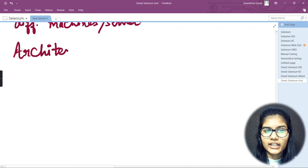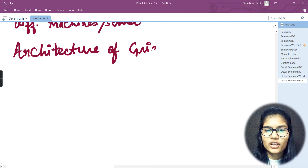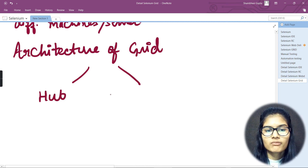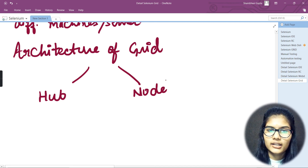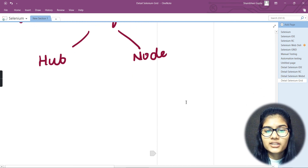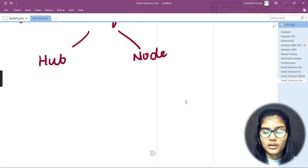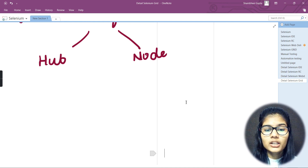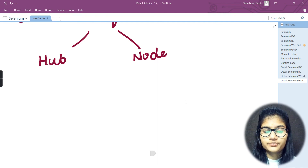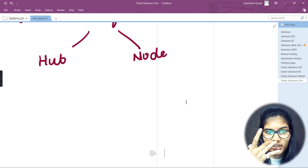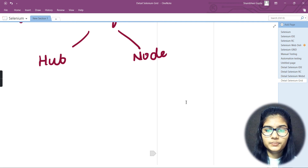Now let's discuss the architecture of Selenium Grid. In the architecture, you have two important things: first is the Hub and second is the Node. The Hub is a central point that receives all of the test requests. The Node is a Selenium instance which will execute the test cases that are loaded onto the Hub. We'll cover the detailed architecture in the next video.